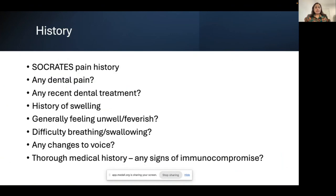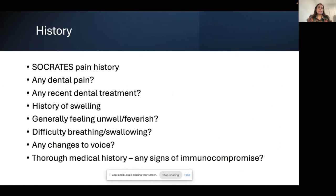For history taking, the most important thing is a proper pain history using SOCRATES. For site: most dental pain is reasonably well localised, but all the nerves in the head and neck are closely linked, so patients often can't tell exactly which tooth — whether it's upper or lower, or which molar. However, dental pain should never cross the midline, since nerves come from different sides. If pain crosses the midline, that's a red flag requiring further thought.